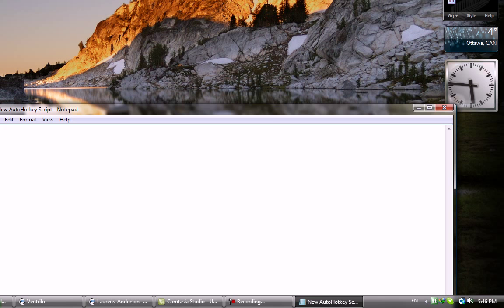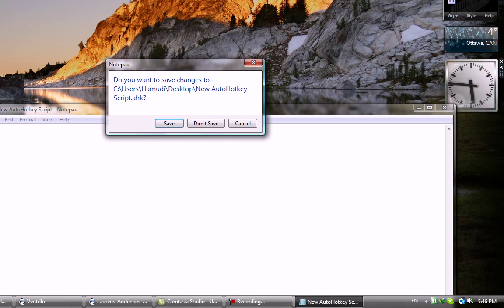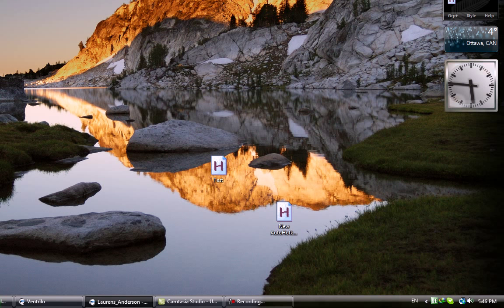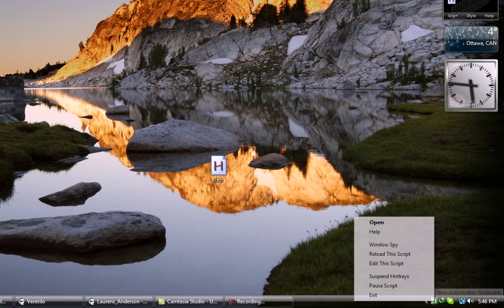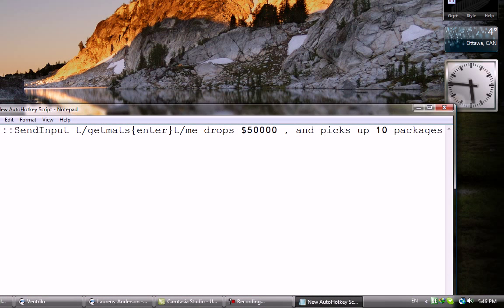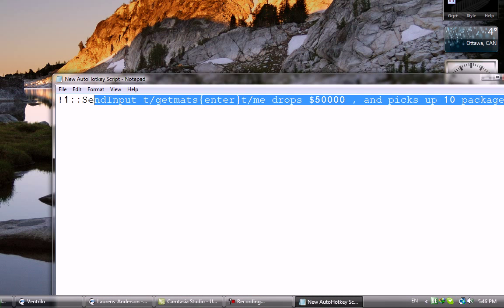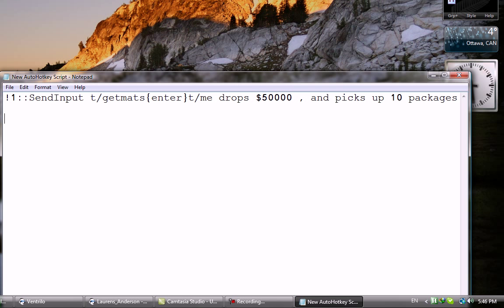Now, let's say you want to edit the script. If you don't know where it is, like it vanished, you have it open. Right click it, Edit This Script, and then this comes back up. Then you change and you do the same thing we did earlier.